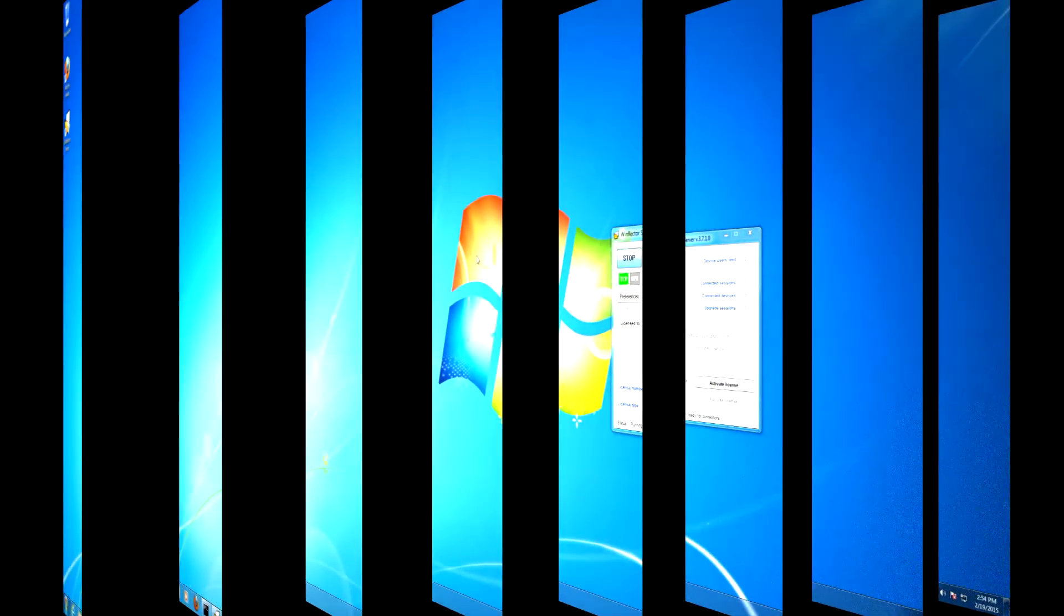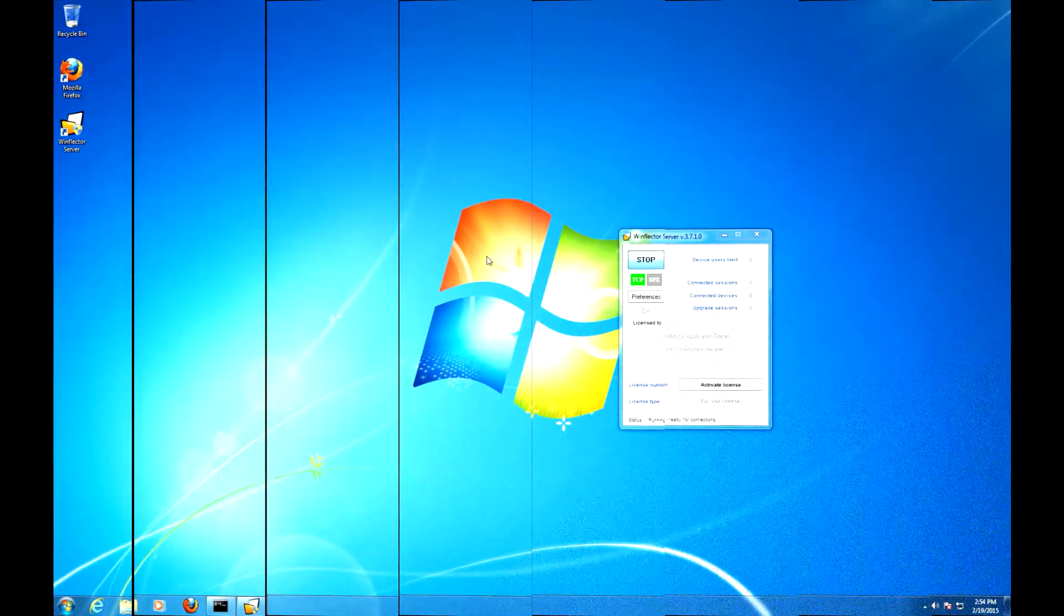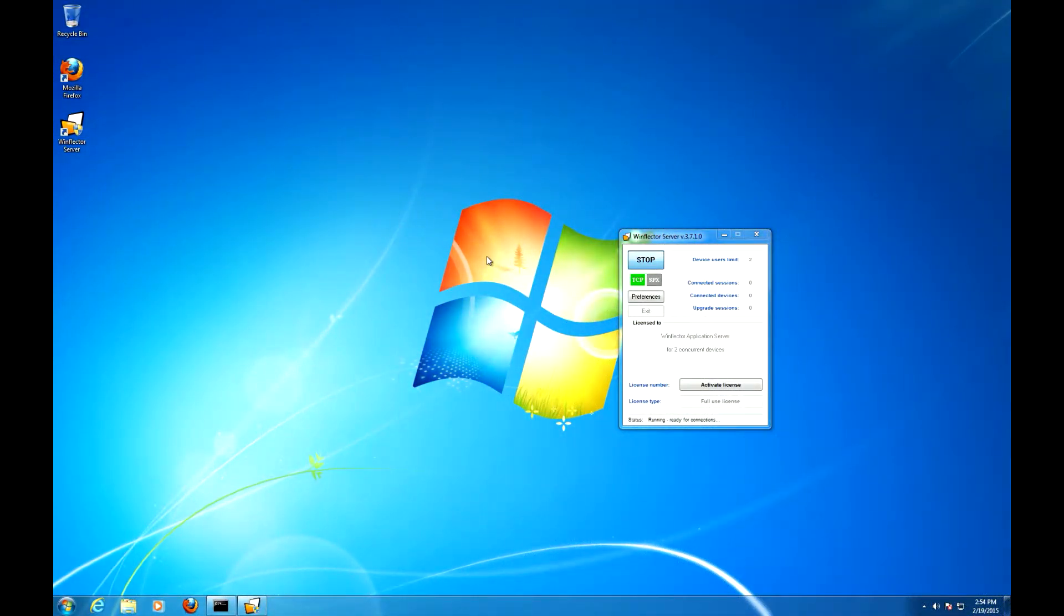In order to deploy the WinFlector client to the target machine we need to do three things: one, make sure that the client files are accessible to the client machine; two, install the client; three, use the client so that the shortcuts propagate.